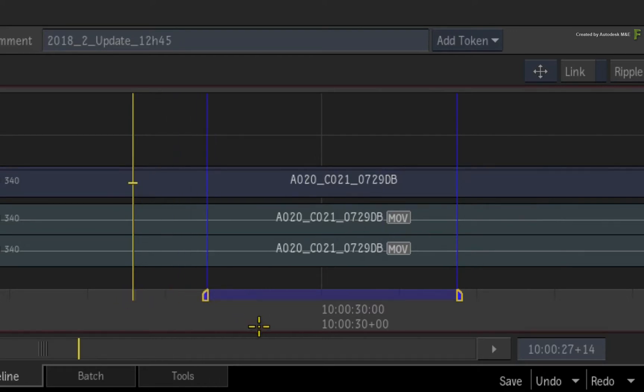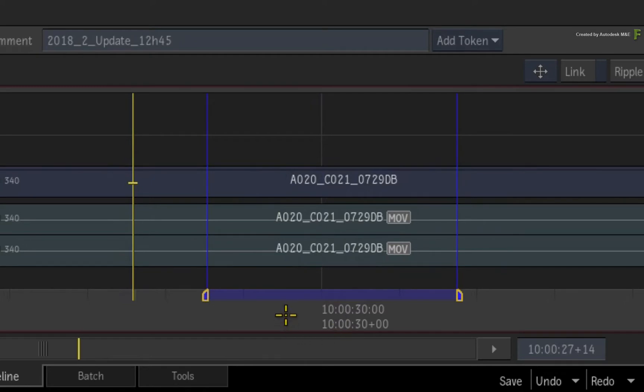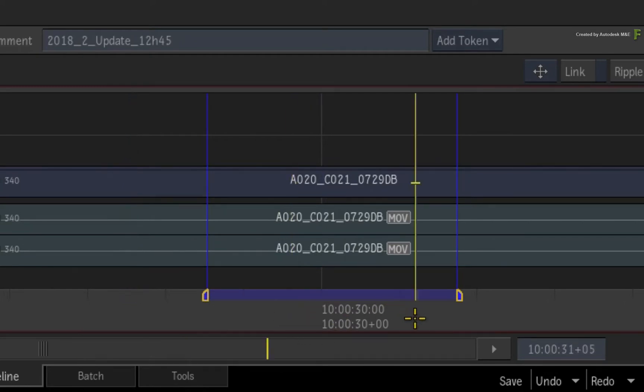Clicking and dragging anywhere in the middle of the marker will shift the marker along the sequence, but the marker duration will be maintained. Clicking underneath the marker will still jump the positioner as usual.